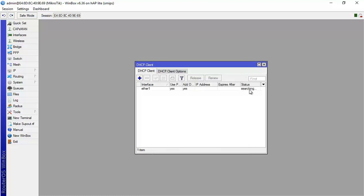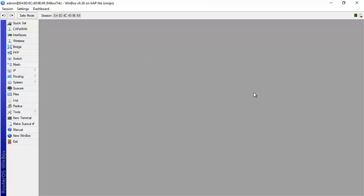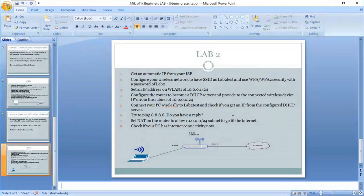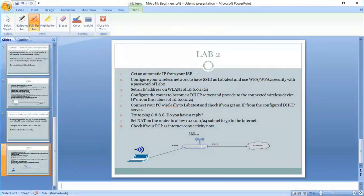We wait a little bit, it's searching now for the IP and as you can see now it has received an IP. So this is the first step which we have done. So this is done.